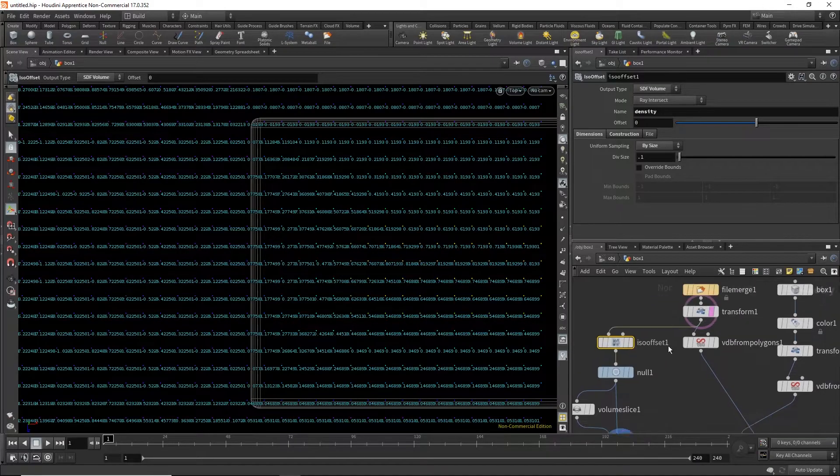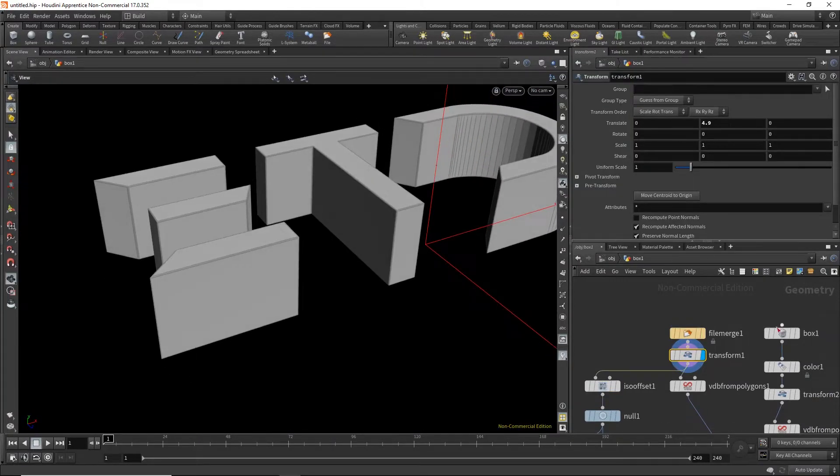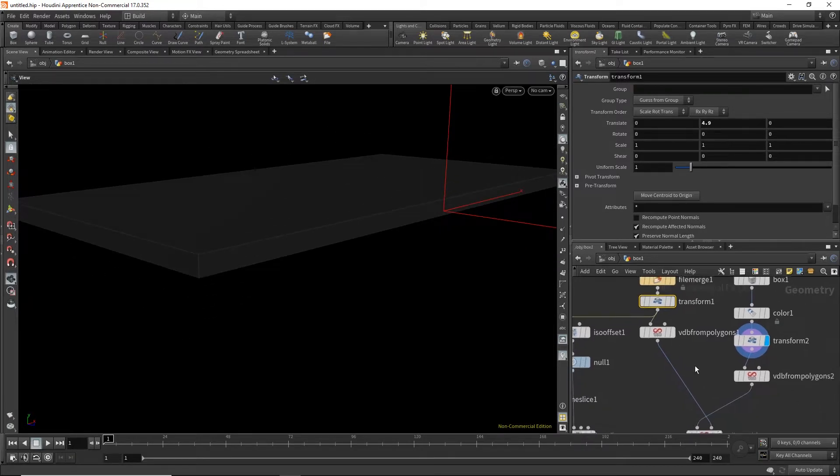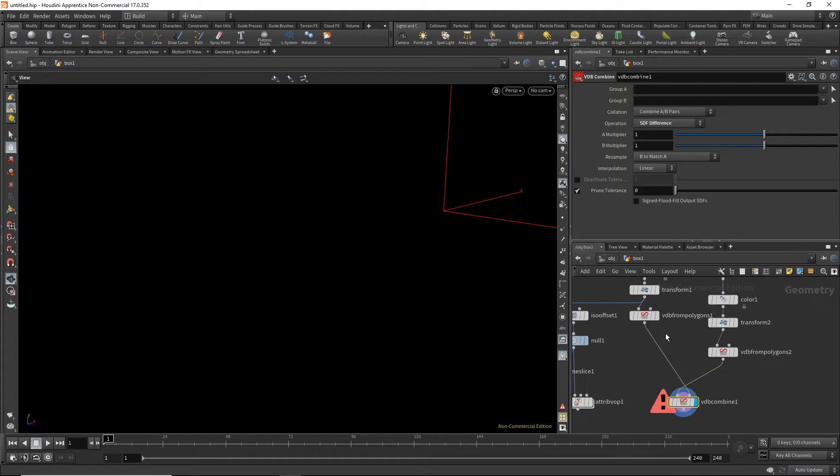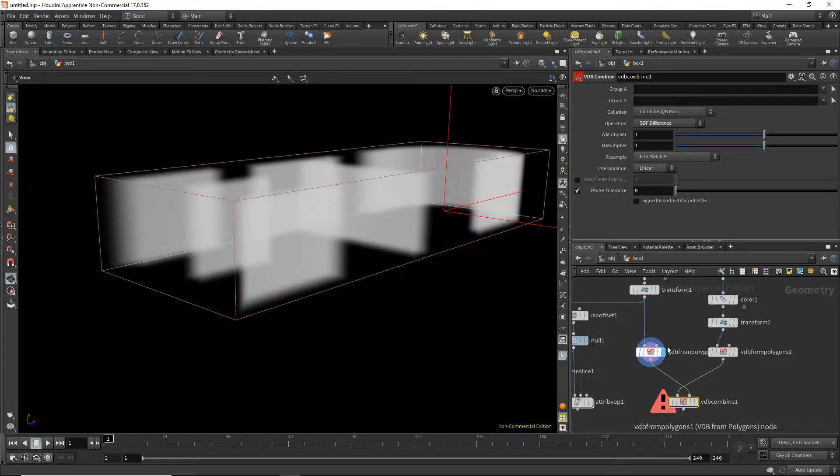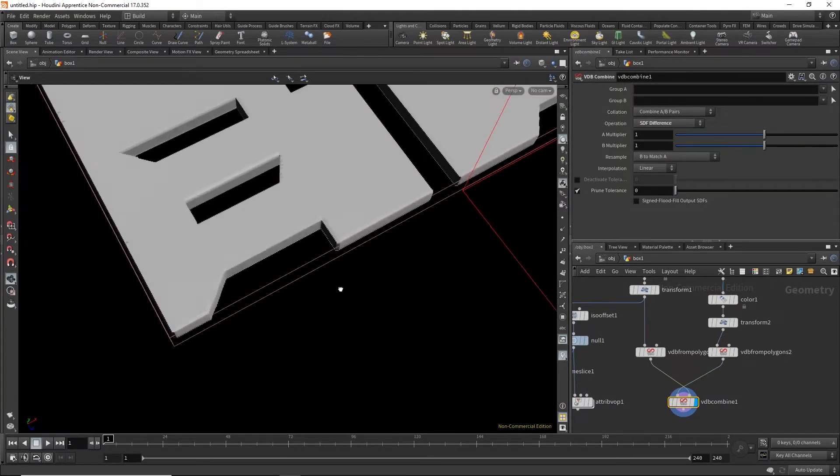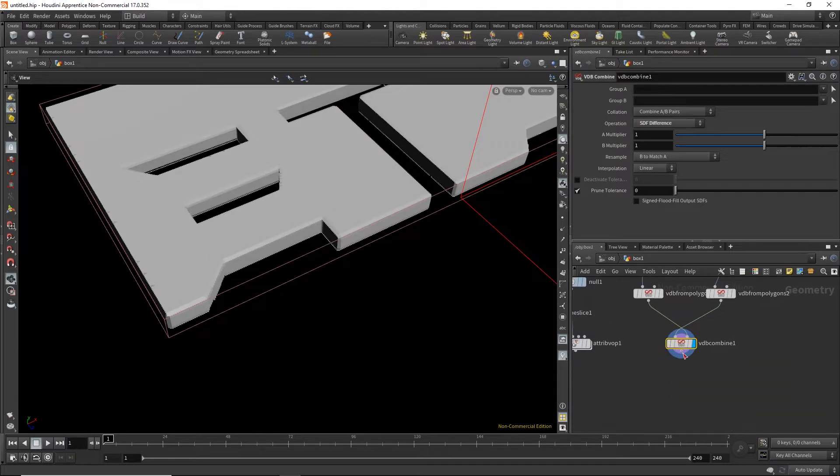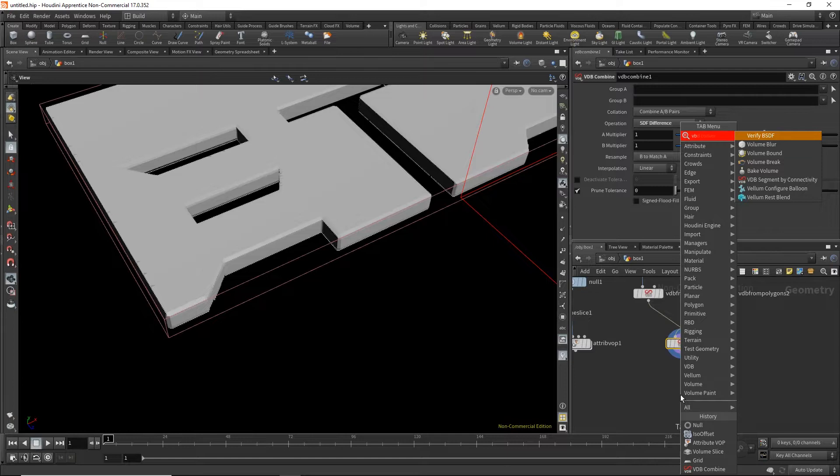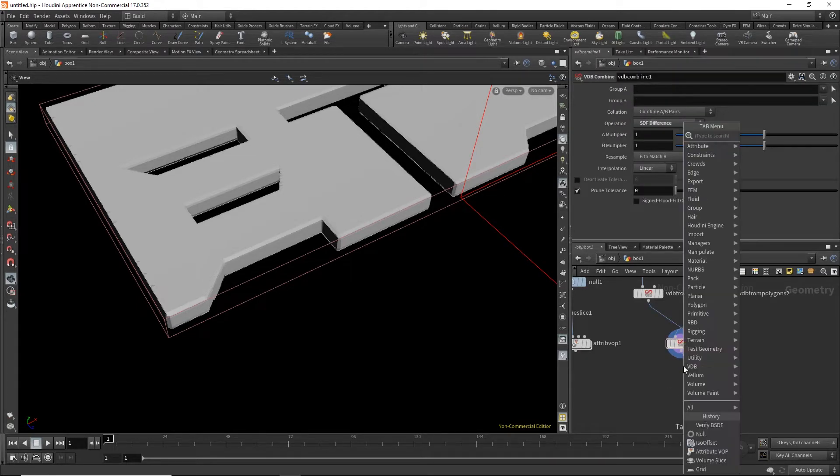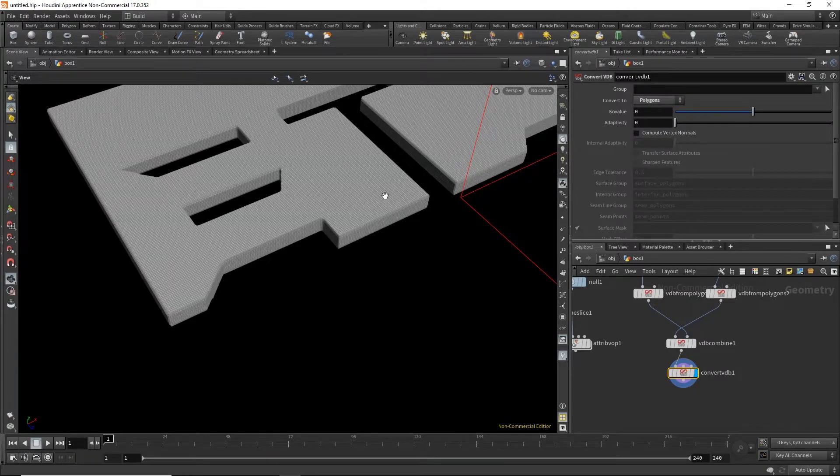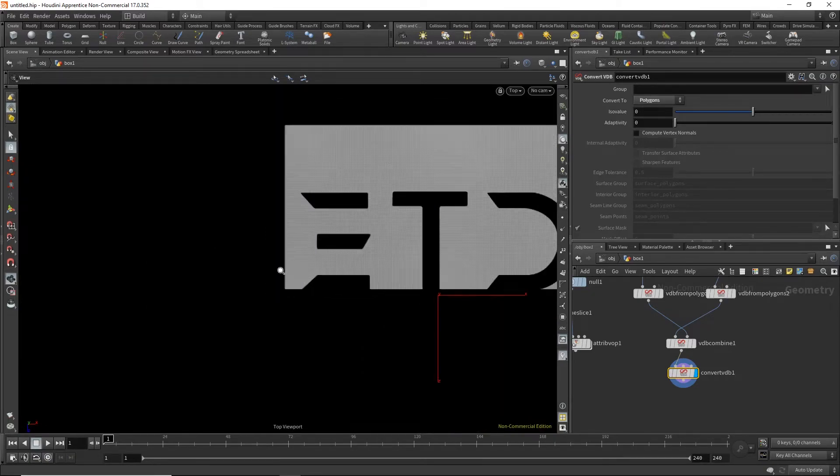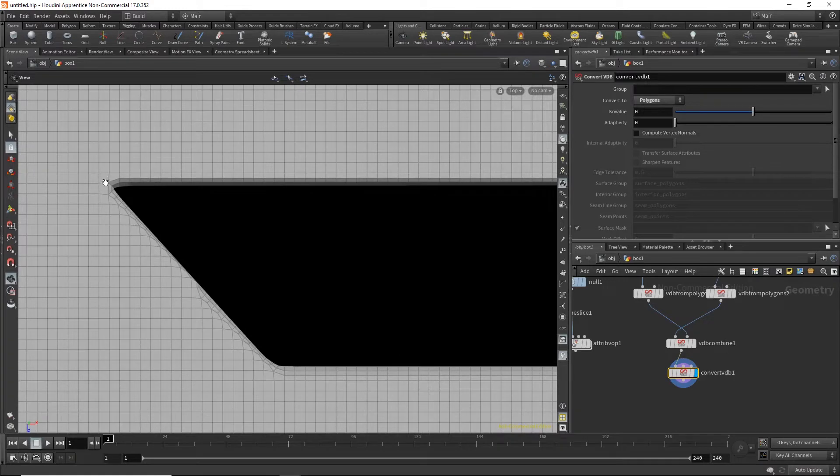So here in Houdini we have our logo. We have this box. And we're gonna do the same thing. We have our VDB boolean. So VDB convert that back to mesh. And we convert this to polygons. And there we go. We see the same kind of result, well almost the same, where we have rounded corners.